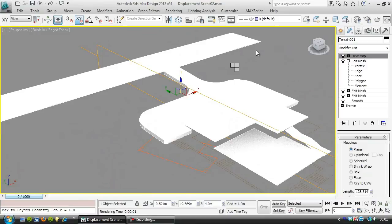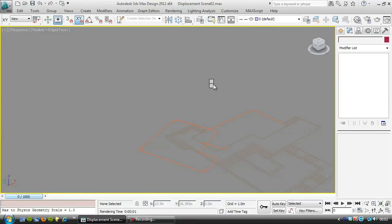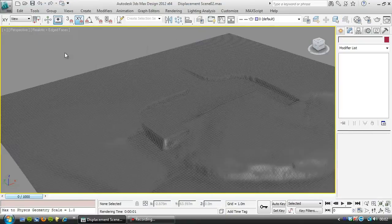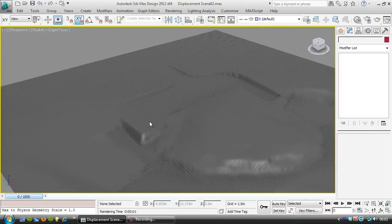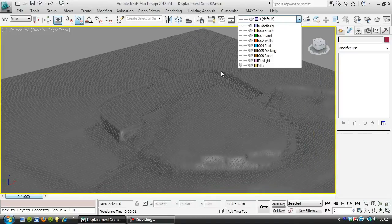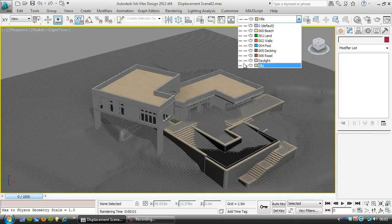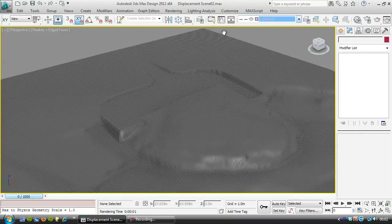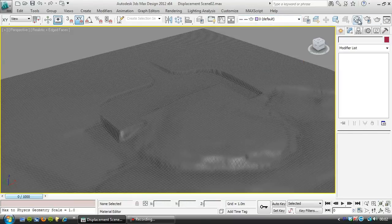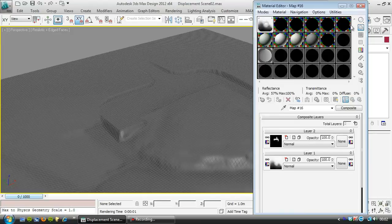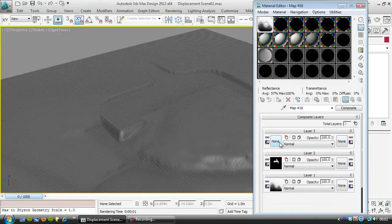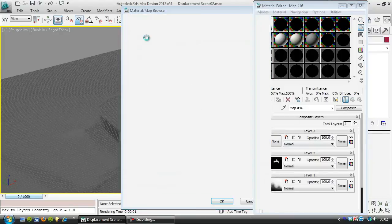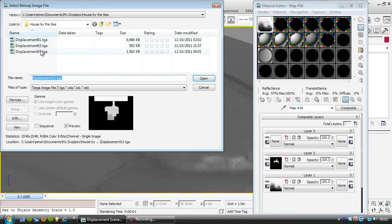And so hide that now, but unhide the displaced mesh and hide the villa. Actually, we'll keep that off just for a moment so we can see what the new displacement is doing. Go to the material editor. I'm going to add a new layer—bitmap—and choose displacement 3.